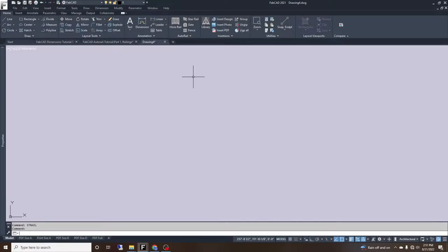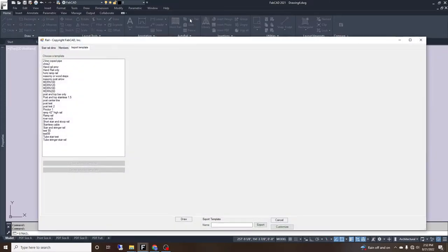We are going to go over the auto rail functions and how to fill out the auto rail section for a stair rail. We'll go to our ribbon and select stair rail. We can start with importing a template if there is a design or set of steps that closely matches what we're about to draw.